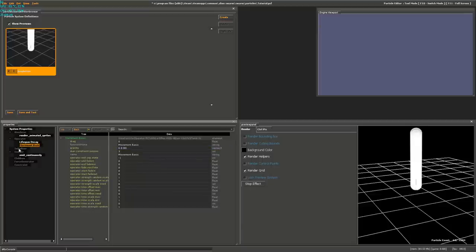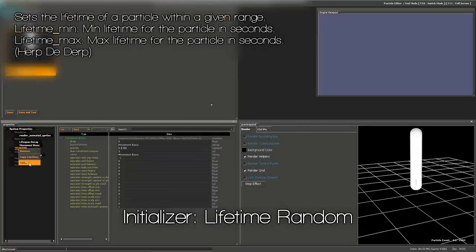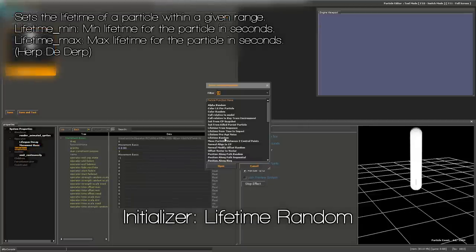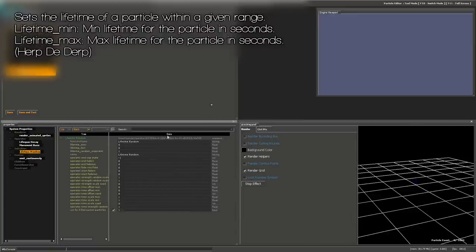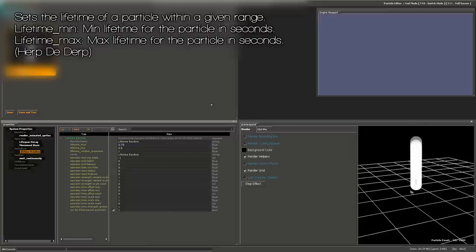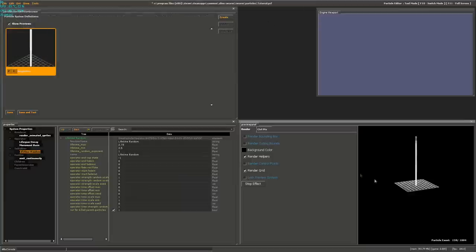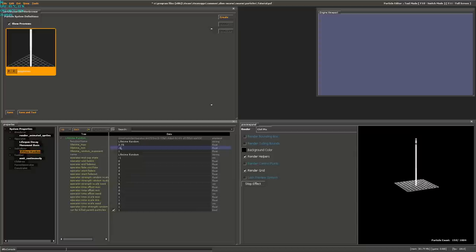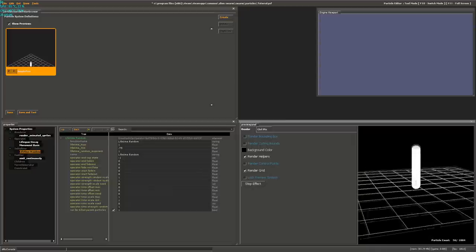Now we need to add an Initializer. Go to Initializers, Add, and add a Lifetime Random. The Lifetime Random chooses how long a particle should live. Since Lifetime Min and Max are both zero, they die as soon as they spawn. I'm going to set them to live for 0.75 to 1 second. That seems pretty good.